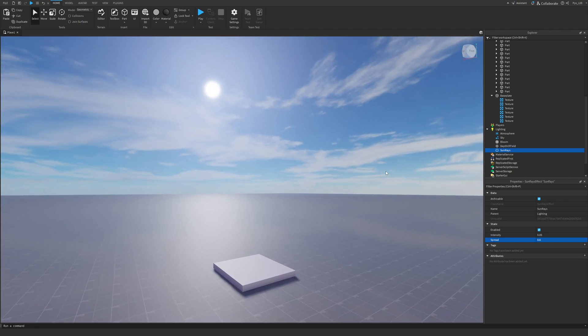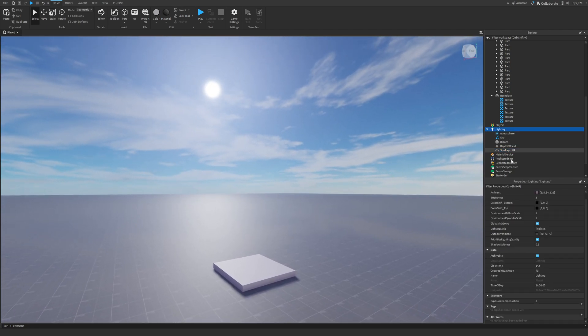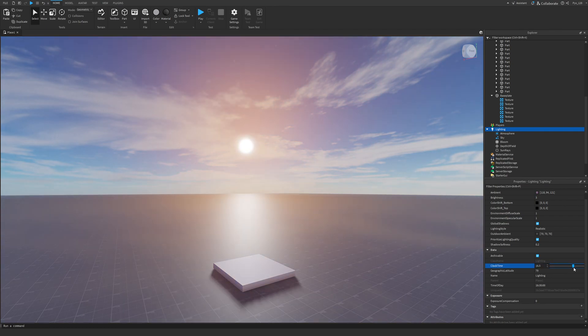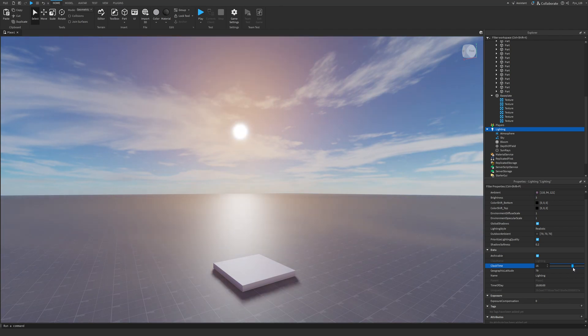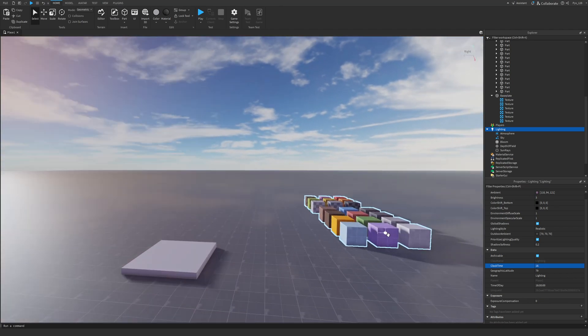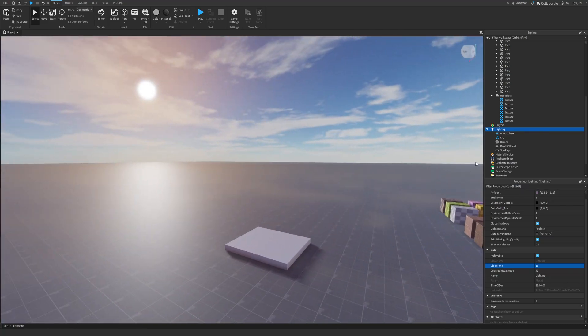Now the next thing that I want to do is I'm going to mess around with the geographic latitude and the clock time. So the geographic latitude, I'm going to keep that at 79, but the clock time is going to be something like 16 to get this nice sunset effect with the orange lights.